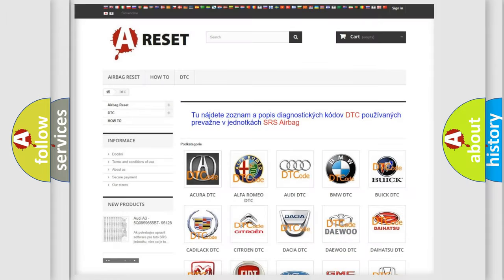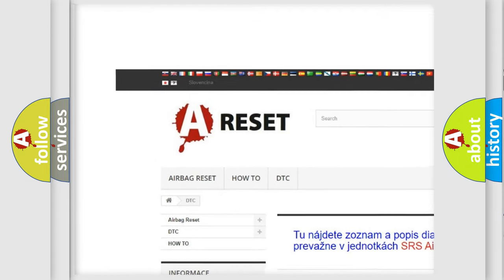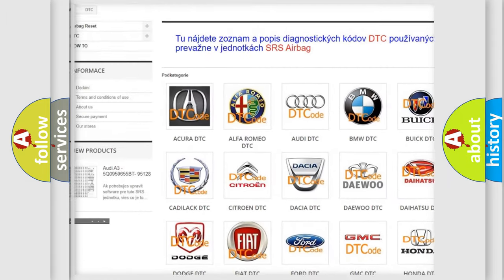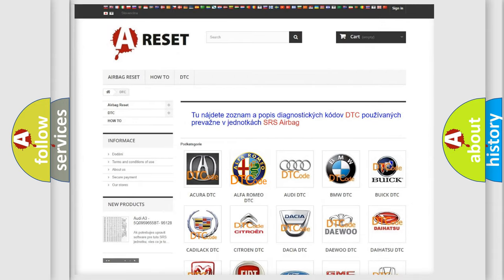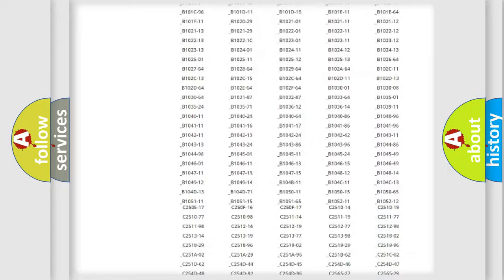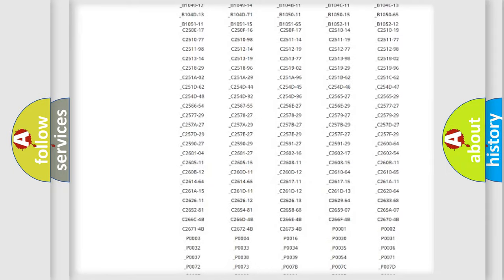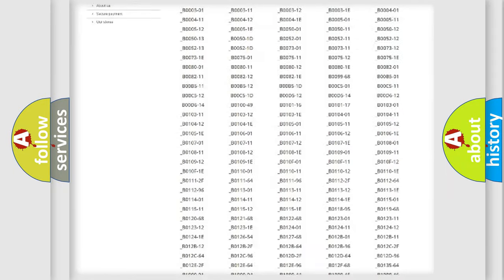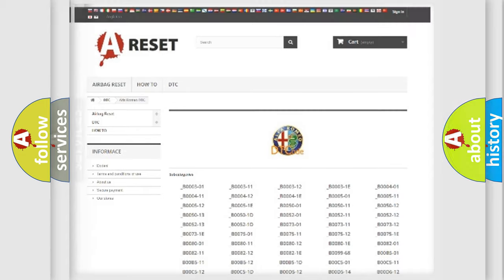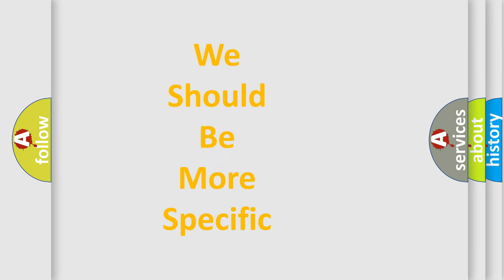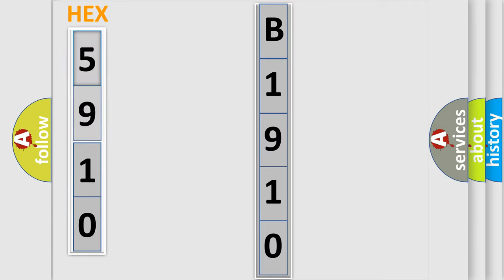Our website airbagreset.sk produces useful videos for you. You do not have to go through the OBD2 protocol anymore to know how to troubleshoot any car breakdown. You will find all the diagnostic codes that can be diagnosed in Alfa Romeo vehicles, also many other useful things. The following demonstration will help you look into the world of software for car control units.